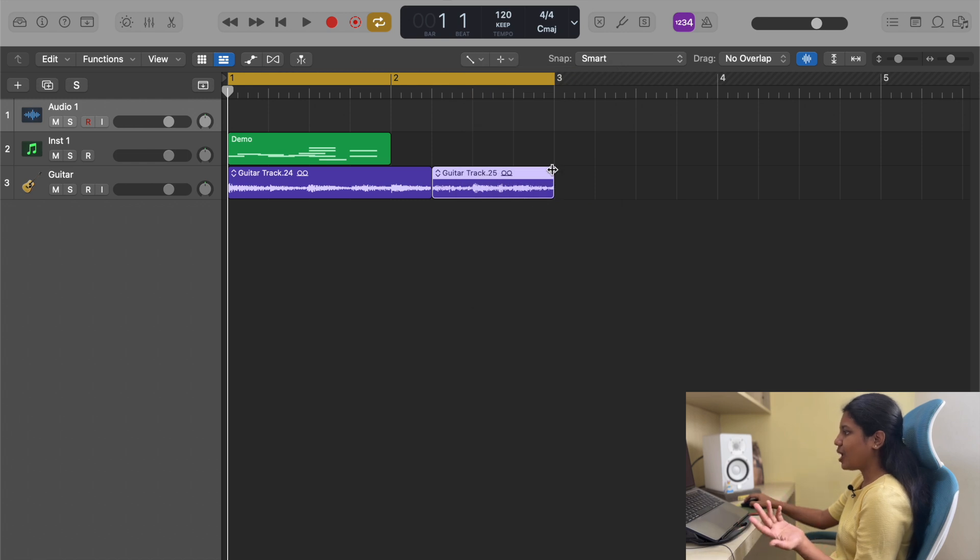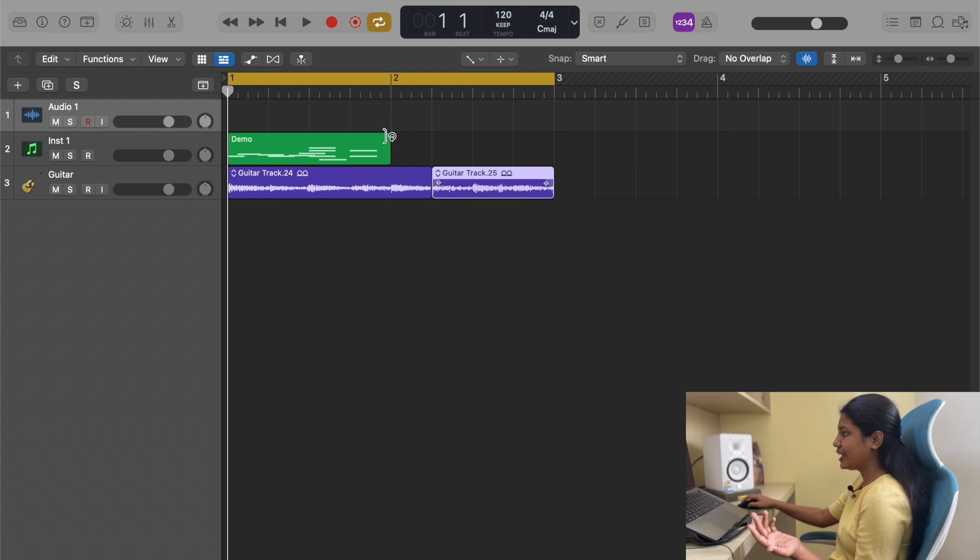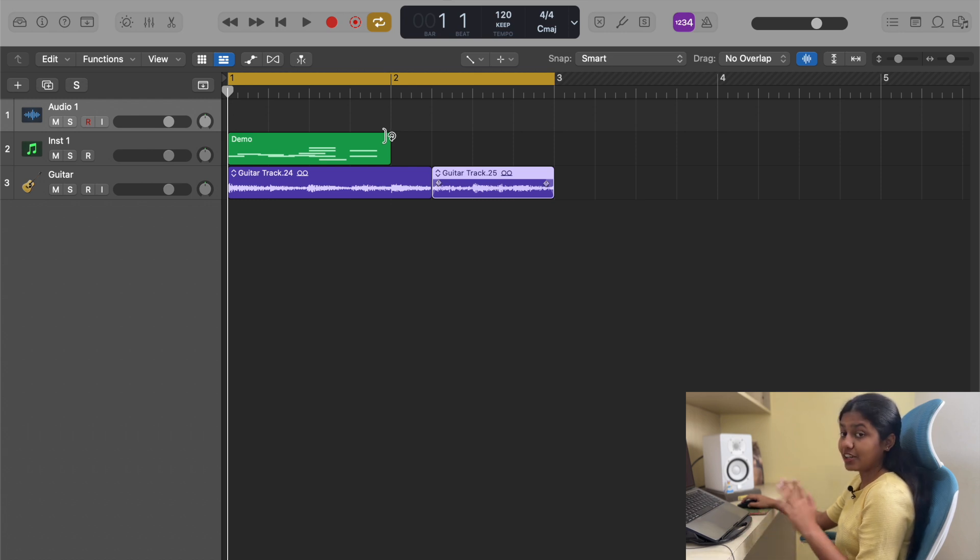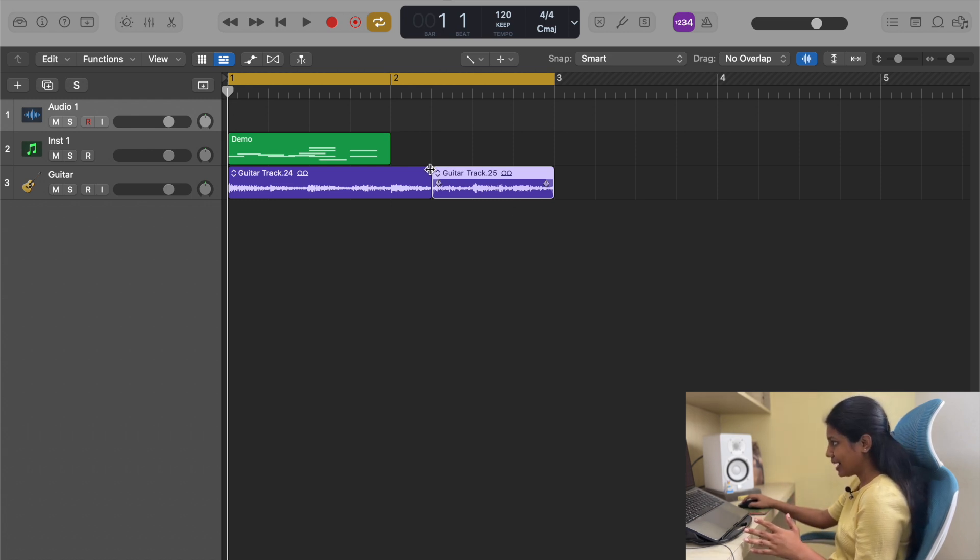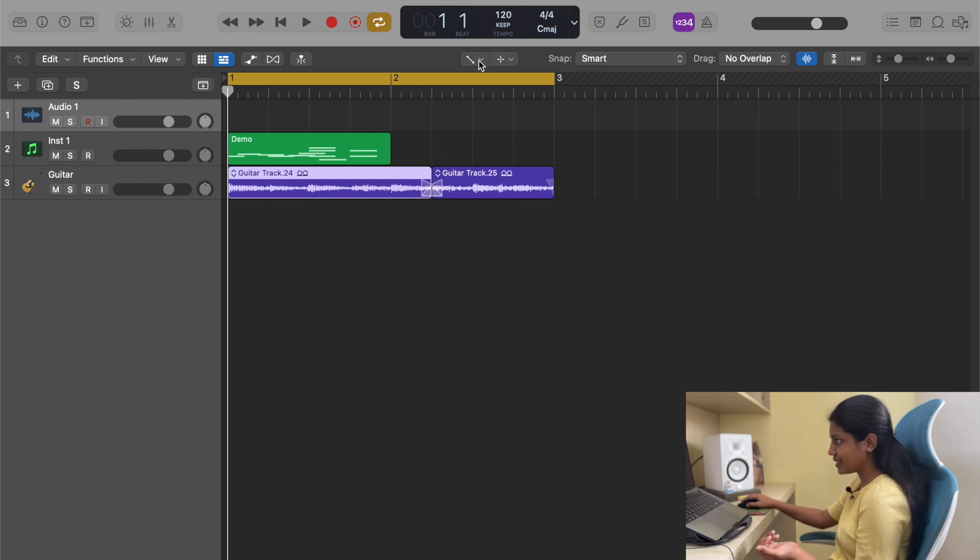After this we have fade tool. It's a very common technique we use to fade in and out any region. Obviously fade tool works only on an audio track and not on a MIDI track, so remember that. You can also crossfade things.